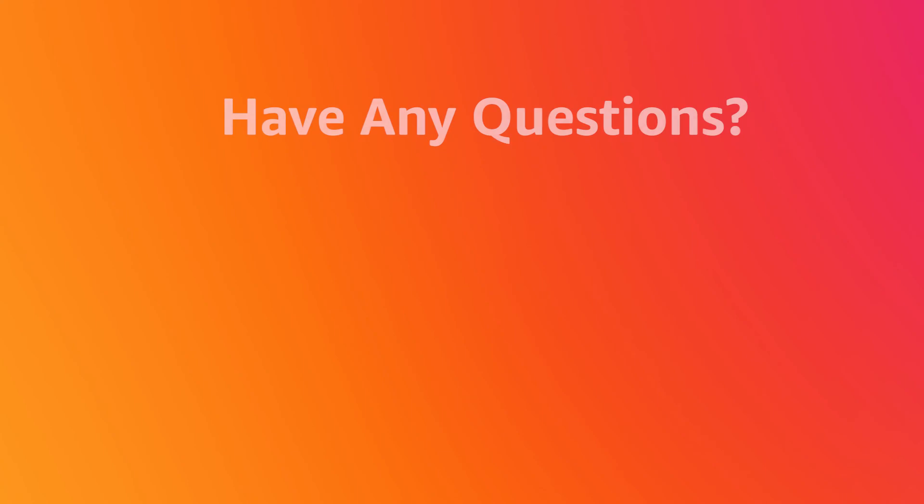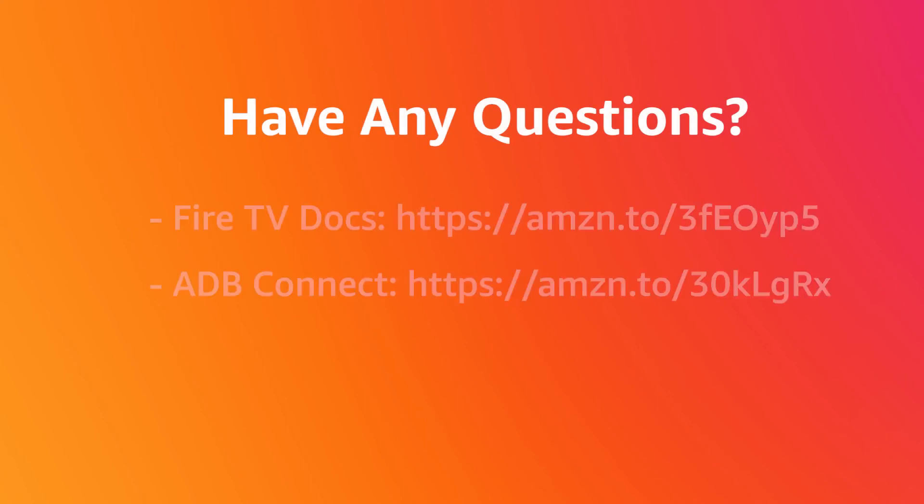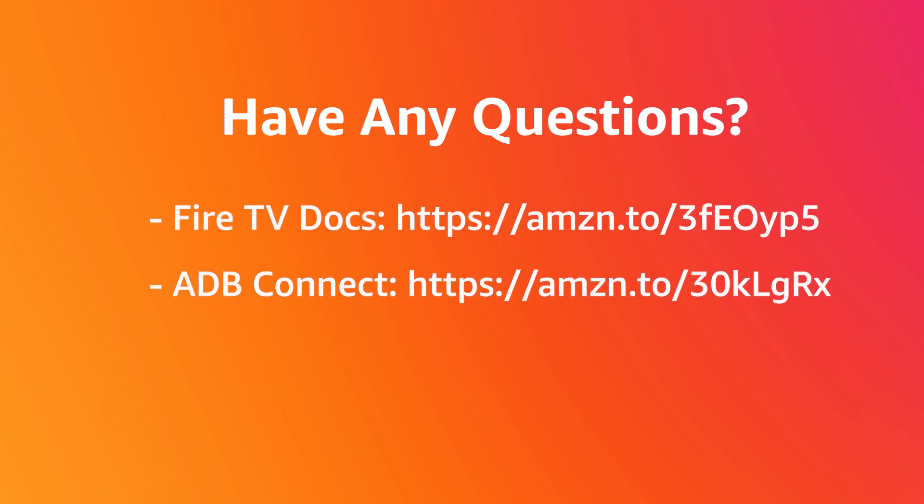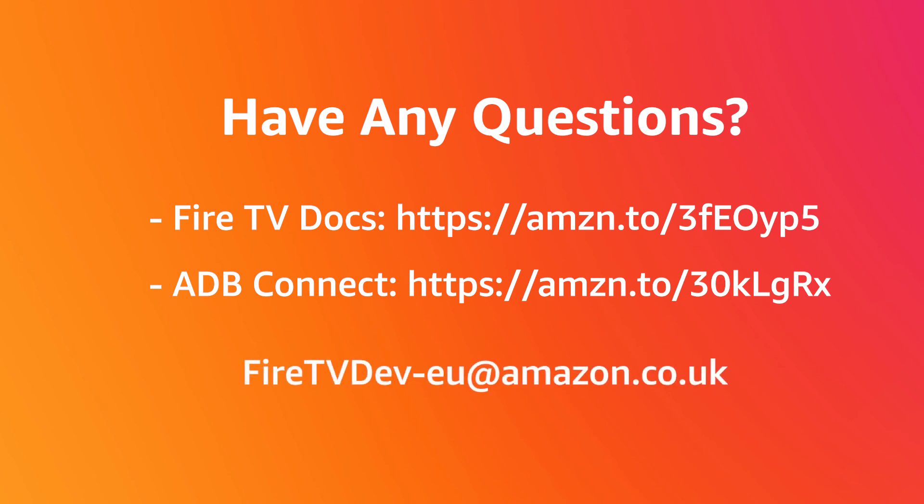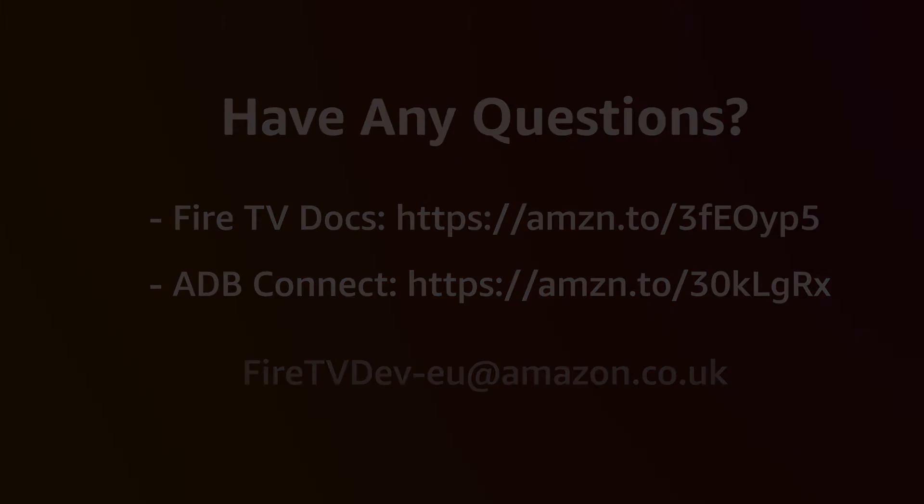If you have any questions on building for Fire TV or want to learn more about the platform, check out the link on screen now for all of our documentation covering everything from building your first app to integrating voice controls. You can also reach out to us at firetvdev-eu at amazon.co.uk. Thank you very much for watching and I'll see you next time.